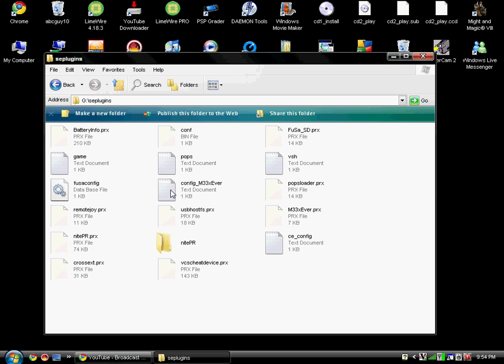You should now have the config, dash m33xever, the game, VSH, and m3 files.